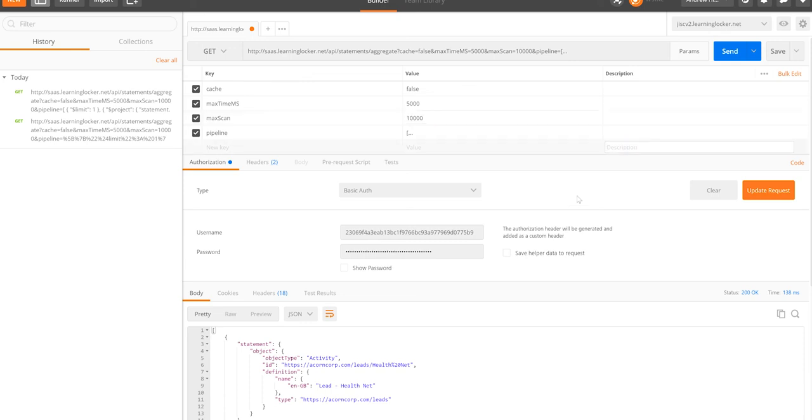So yeah, that covers the basics of the aggregation API. We'll go through a more detailed example of how to build up one of the visualizations in the next video.